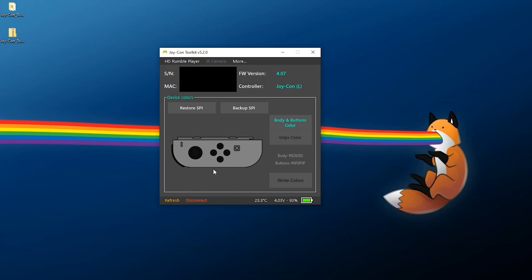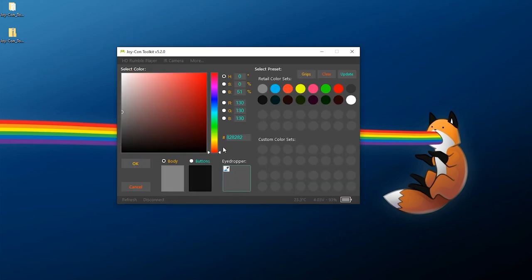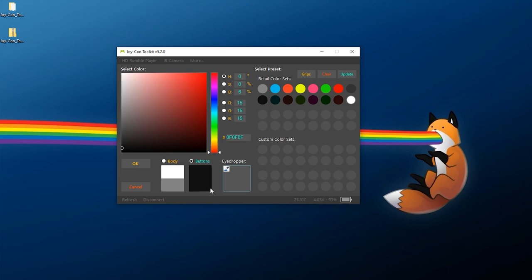So at this point here let's go ahead and start tweaking this. We can click on Body and Buttons Color and we get this nice little setup and customization here. So for the body I'm just going to keep this simple, I'm going to change this to white retail.